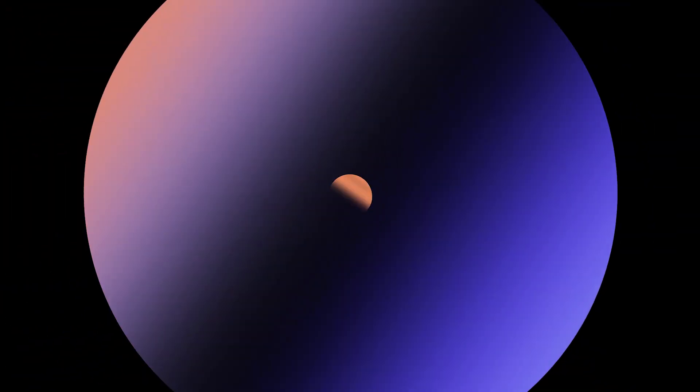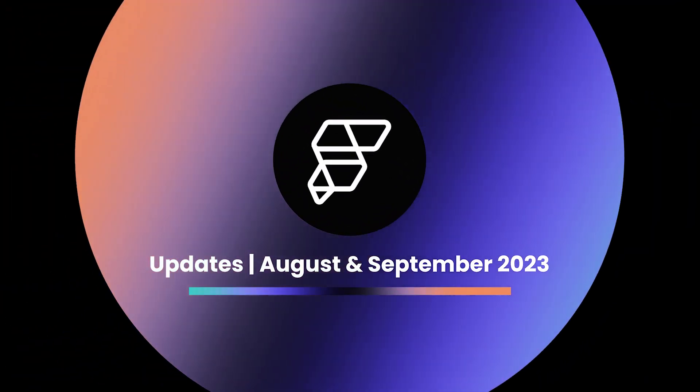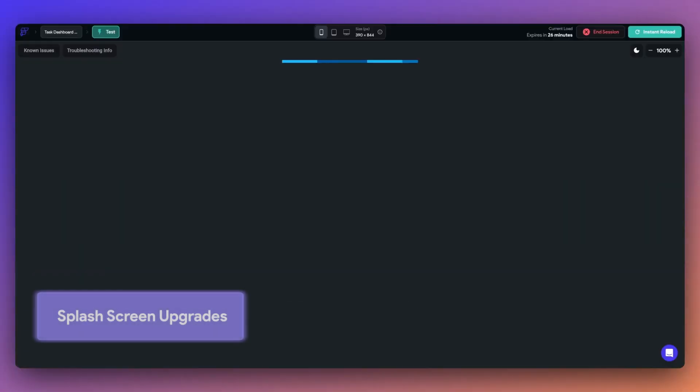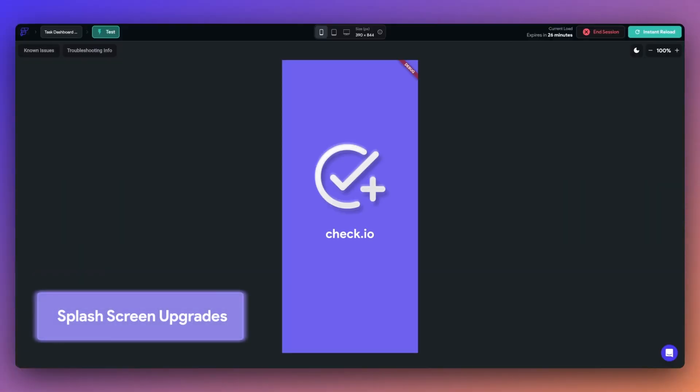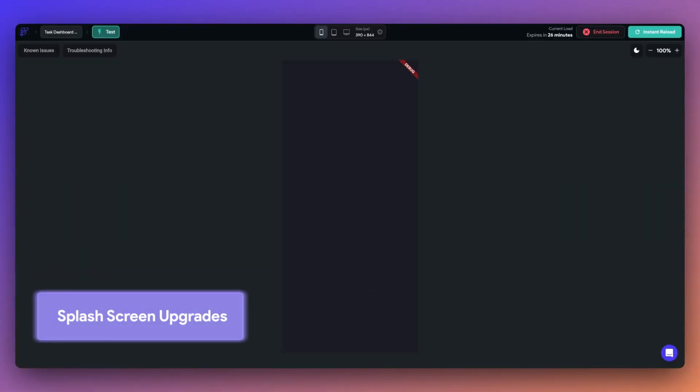In this video, let's dive into what's new in Flutter Flow for August and September. First up, we have our splash screen upgrade.